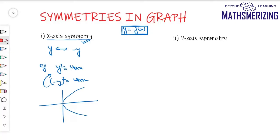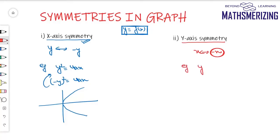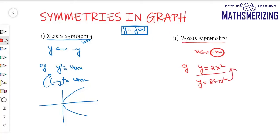For y-axis symmetry, replace x with minus x, and if the equation is unchanged, then the graph is symmetric about the y-axis. For example, take y equals 2x². If I replace x with minus x, it gives the same equation, so this graph is symmetric about the y-axis.